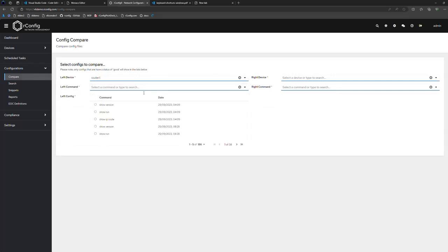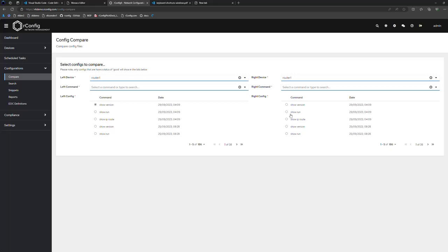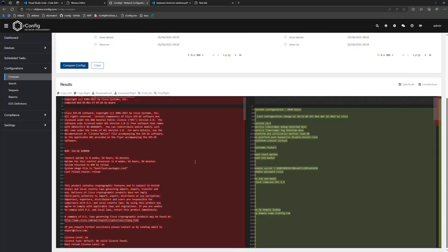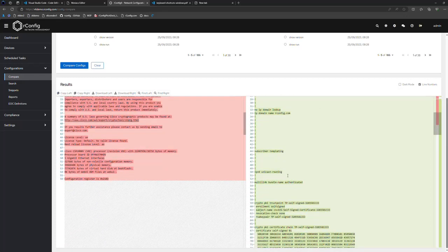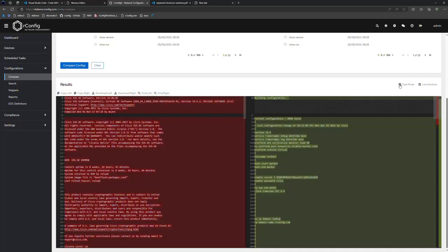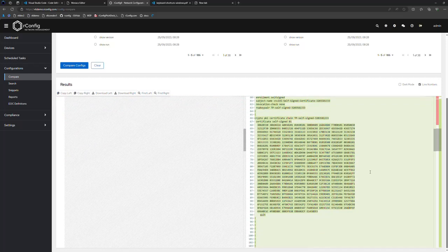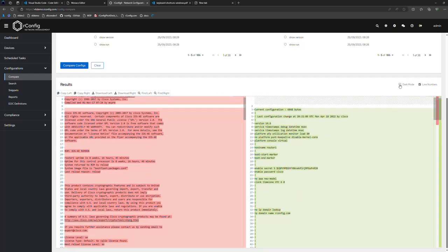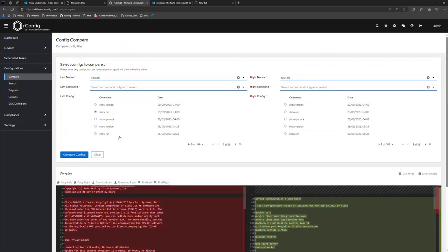Really quickly, I'm going to show you the comparison editor — the diff. Over to the compare feature: since this is our demo box with a lot of similar configs, I'm going to pick two very different configs to demonstrate how it presents on screen. I'll do a show version and a show run, click compare, and what we see is obviously dramatically different — but you get the idea. It's a side-by-side difference of the files. You have functions up here: copy left, copy right, download left, download right, find left, and find right. You have line numbers and dark mode. We turned off the mini maps for this view as it felt cluttered.